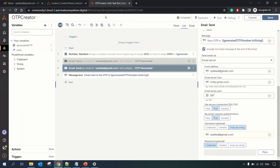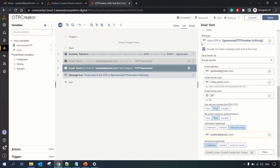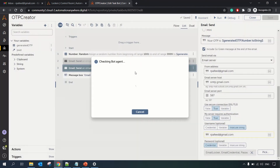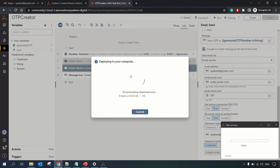Now let's use the credential in our bot. In the Send Email command, this is where we need the credential. Since we only created a password attribute, we'll use it for the password field. Go to the Credential option, pick the locker — Email Locker — then the credential — Email Credential — and then select the attribute: Password. Confirm and let's run the bot. It should select a random number and email it to us as an OTP.